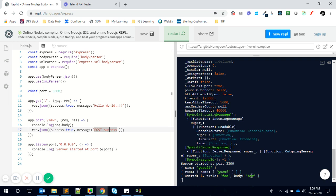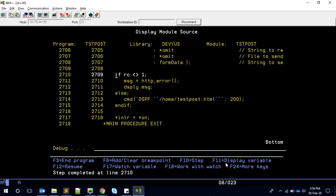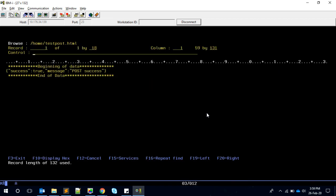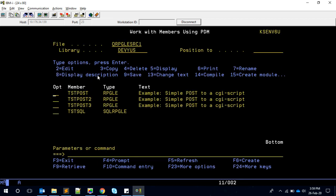You can see the user ID, title, and body arrived. I can see the response code is actually one. Obviously now if you go and look into this particular thing which happened in the display file command, we see the data true and post success. Cool.